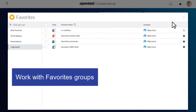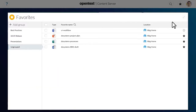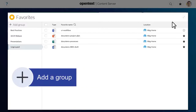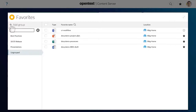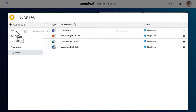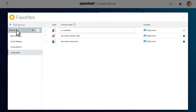You can organise favourite items into groups from the expanded view of the Favourites tile. To create a group, click Add Group and give the group a descriptive name. To add a favourite to a group, drag it from your Favourites list. To edit the name of a group, click Edit.